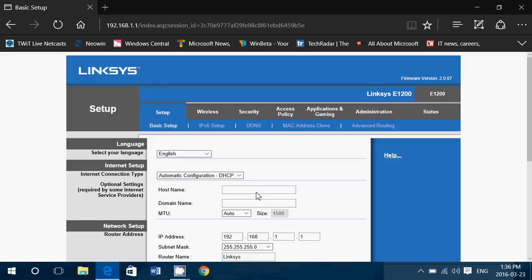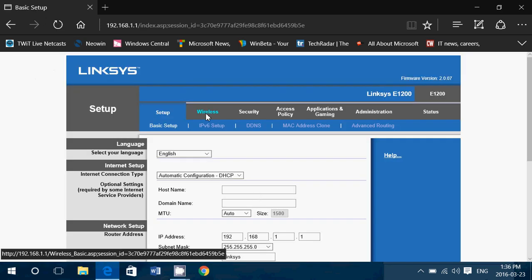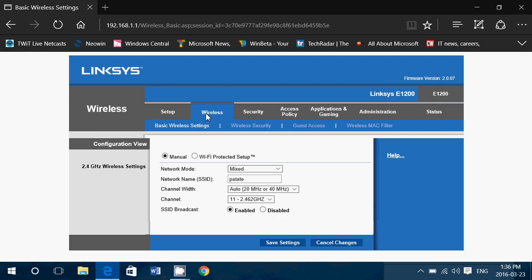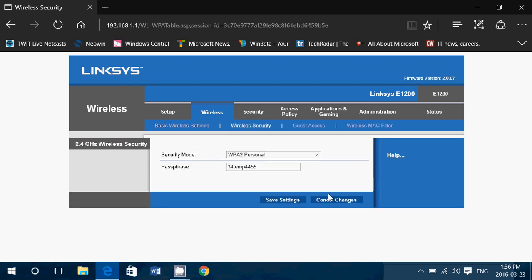Once you log in, you'll go into a section called wireless that should be available in your router. Now this is a Linksys, but pretty much every router has a similar way of functioning. You just need to find the correct place. Here you'll have the basic wireless settings and you'll have wireless security.